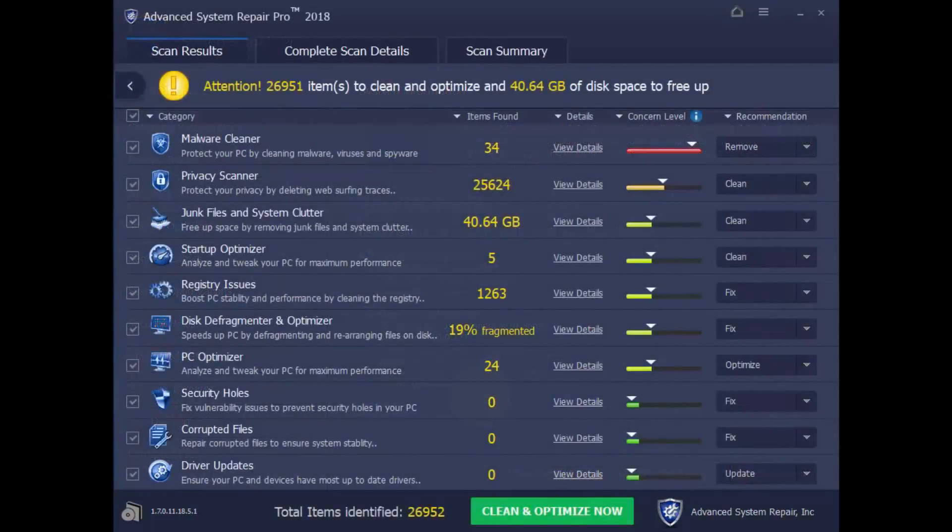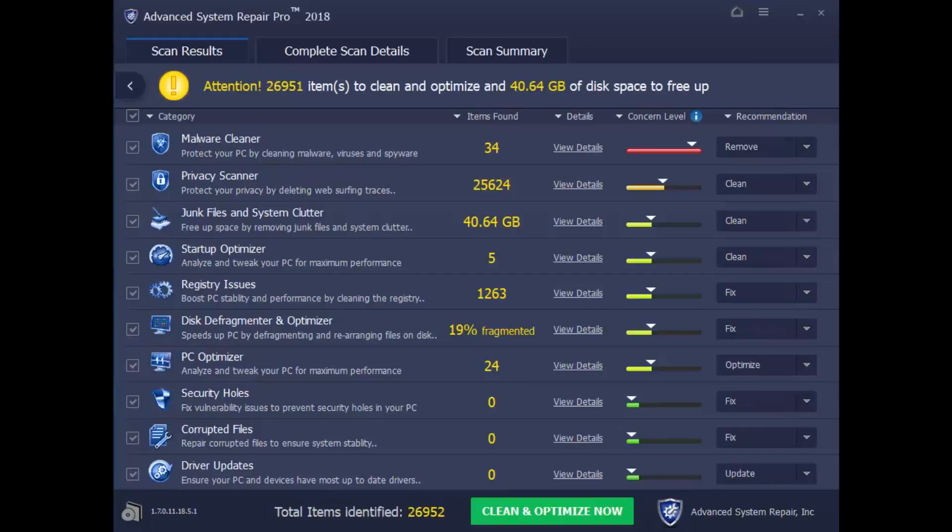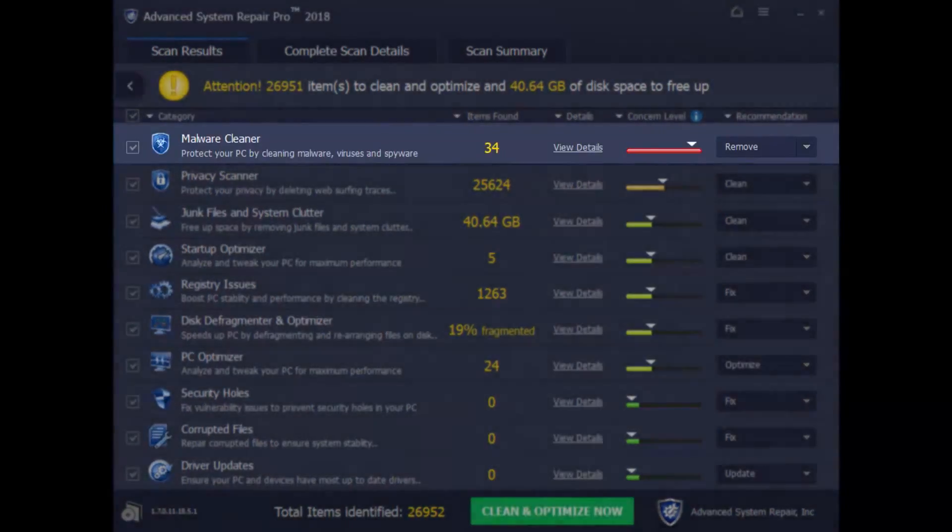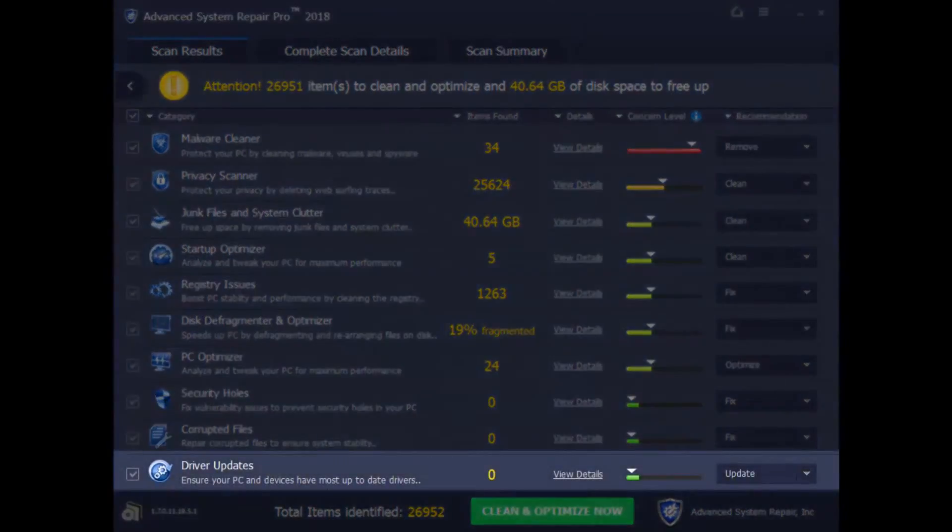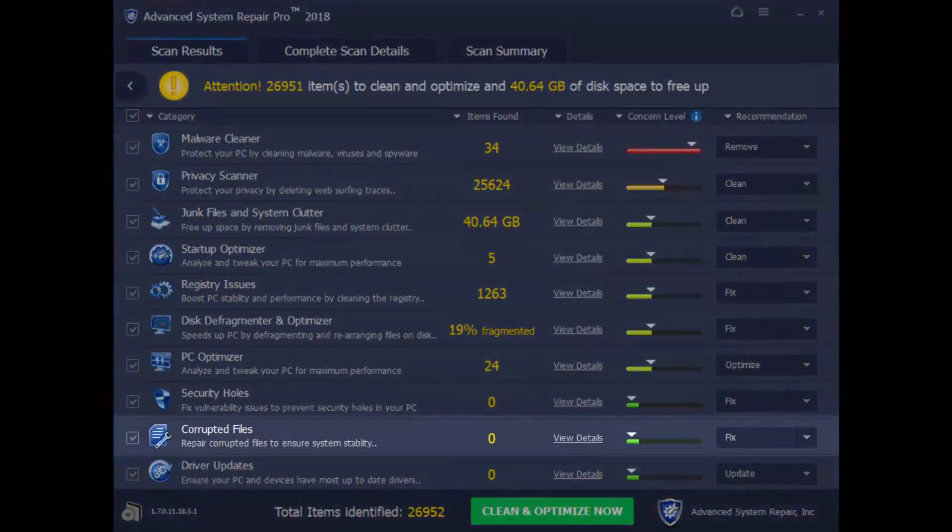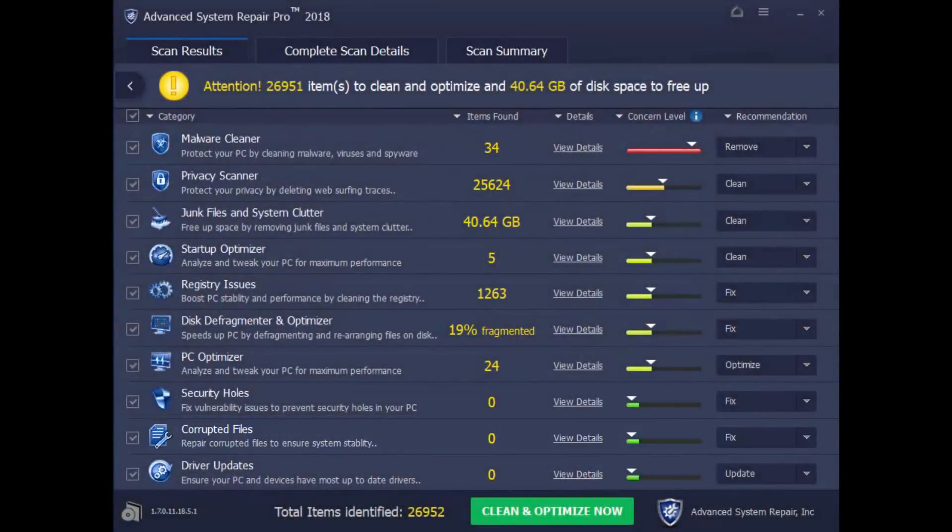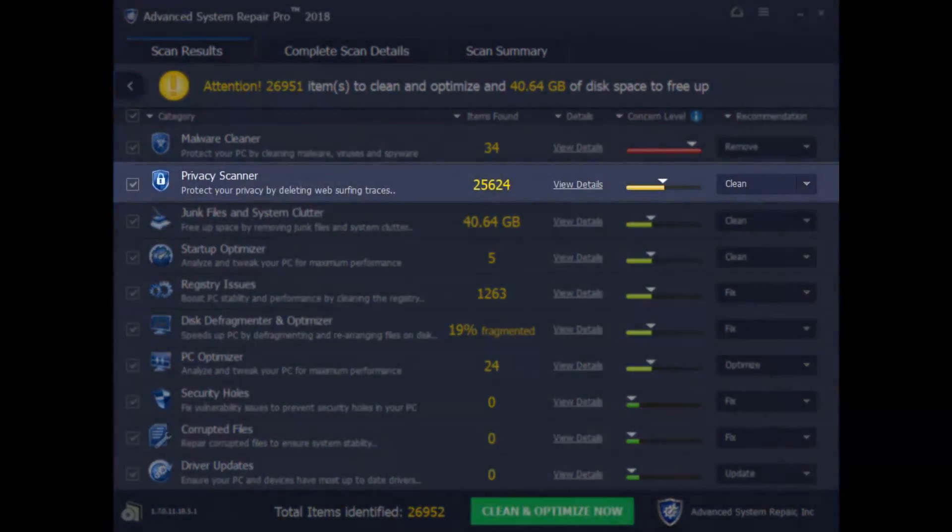And here are the results. As you can see, the software can do many of the steps we had mentioned earlier, as well as perform some additional performance tweaks, such as removing malware, updating drivers, fixing registry errors, and corrupted files. And it will even help protect your privacy.